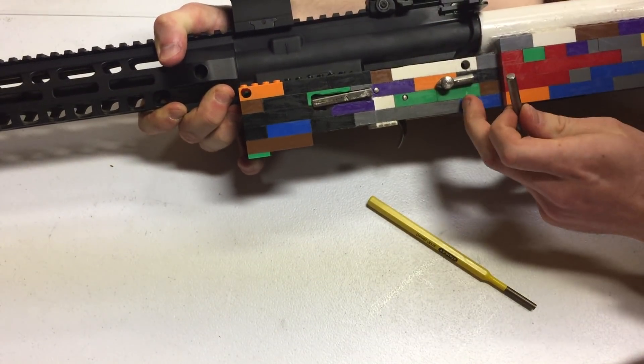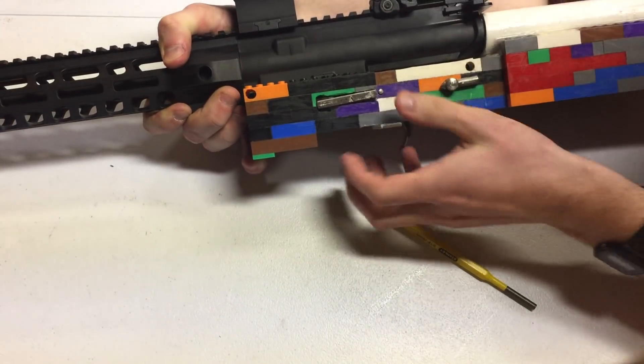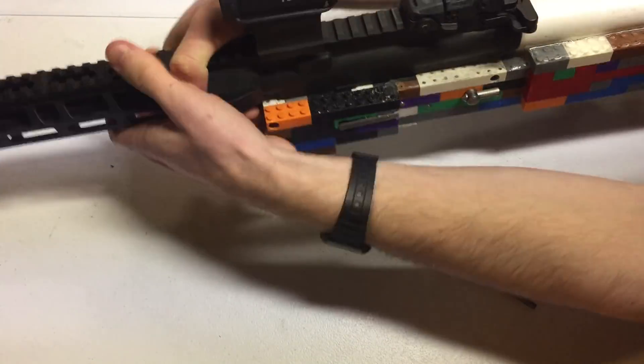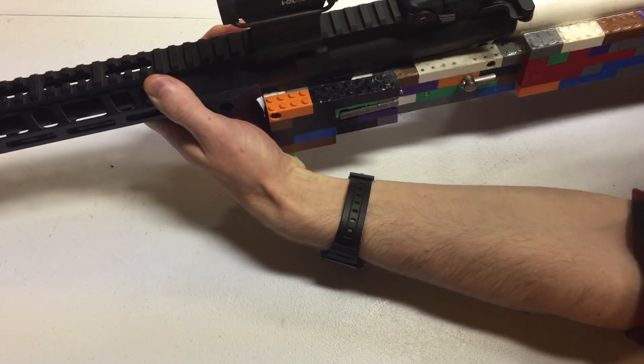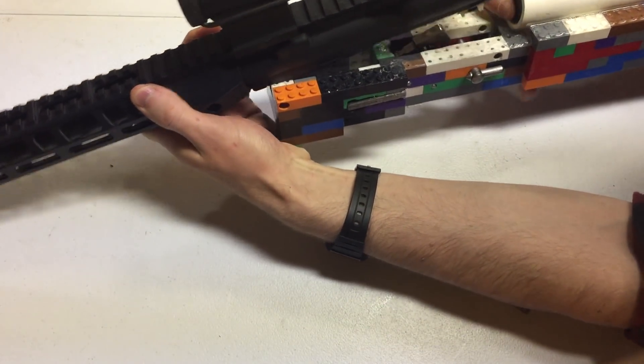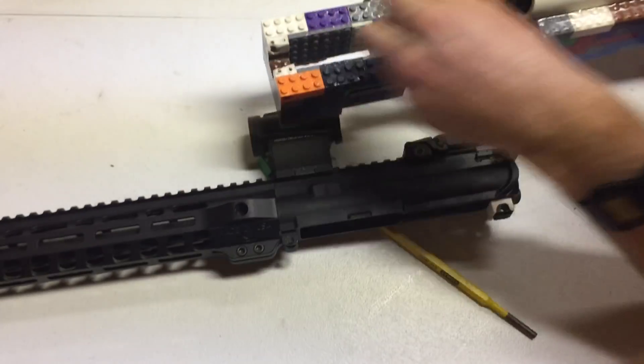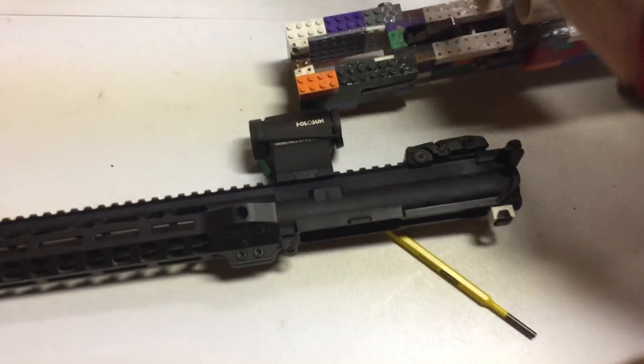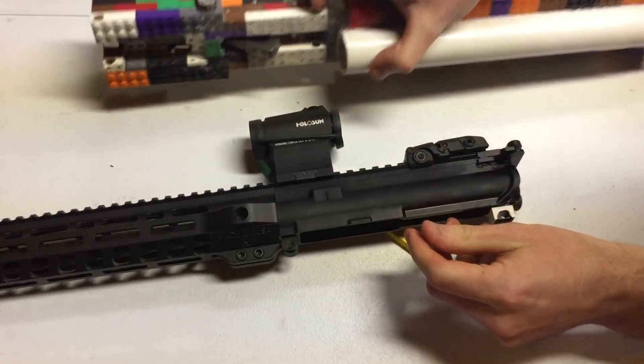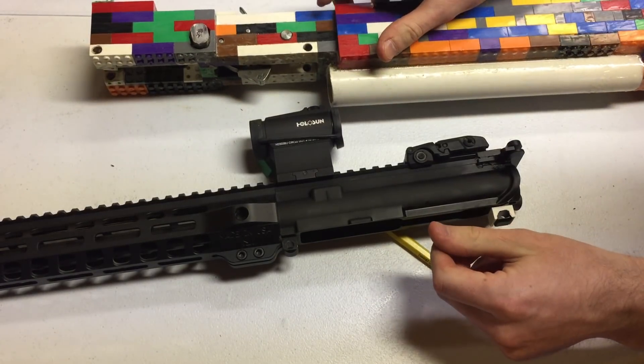We're going to hold the buffer and spring, let those come out. That's just a standard AR-15 carbine buffer and spring.